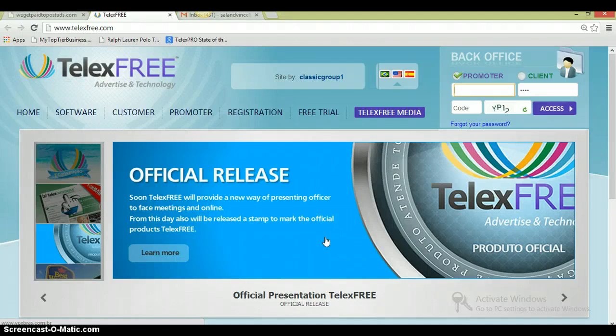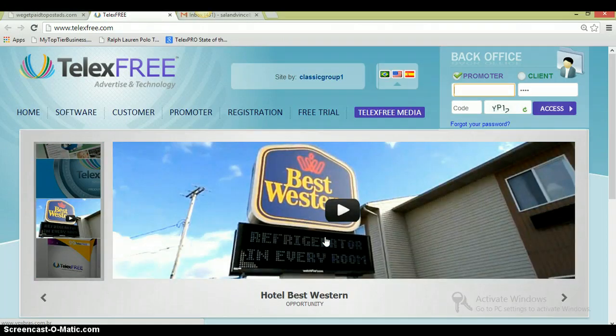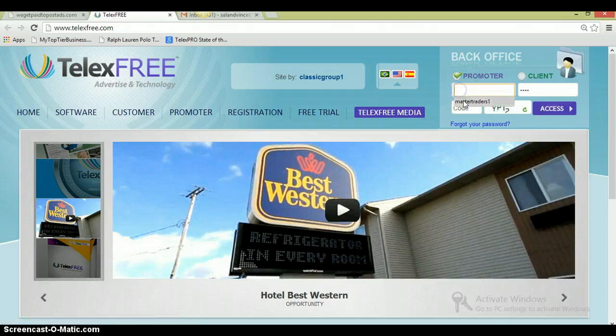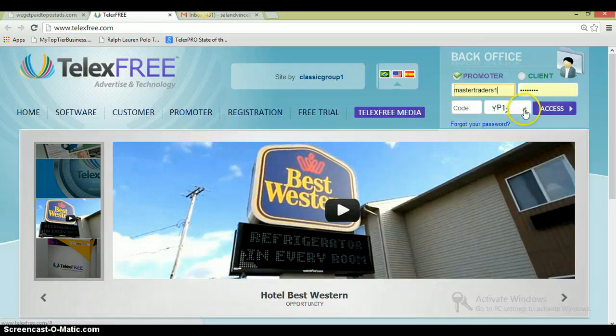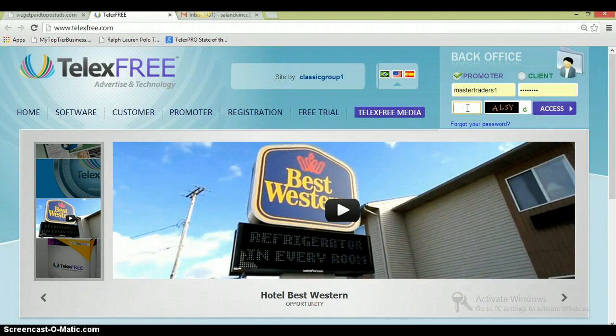Alright, Telex Free sounds great and all, but show me the money. Show me that there's people actually making money with this company. Okay, I'm going to log in. This is the back office here. This is a friend of mine's back office.